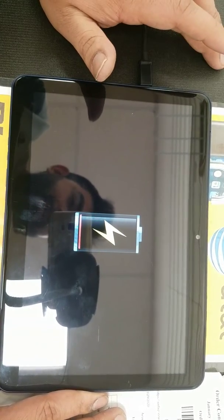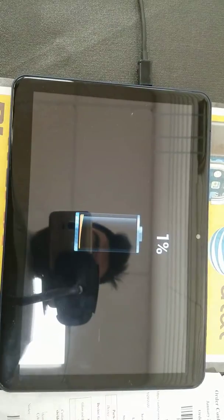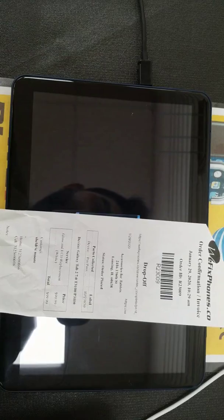Thanks for choosing Wefix Phone. This is order number R23009.